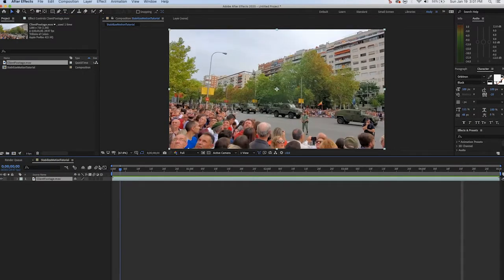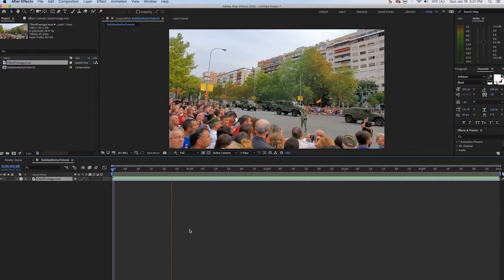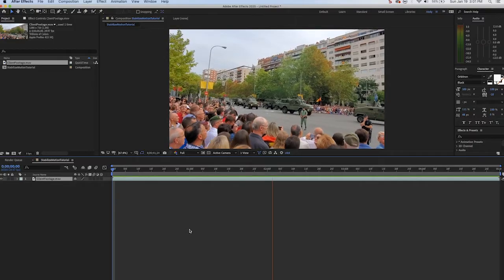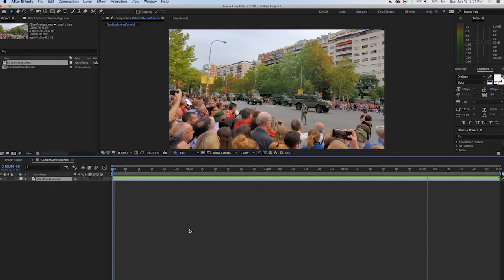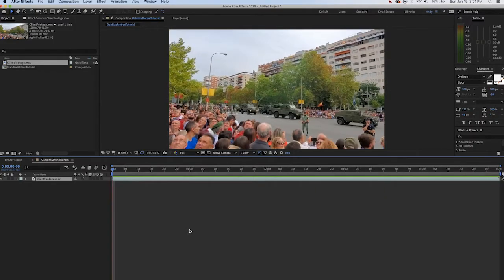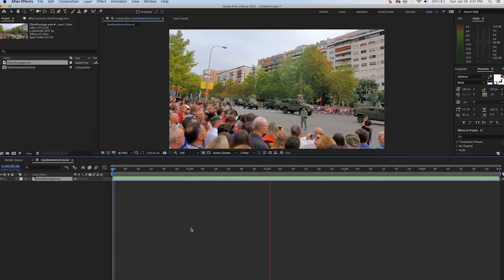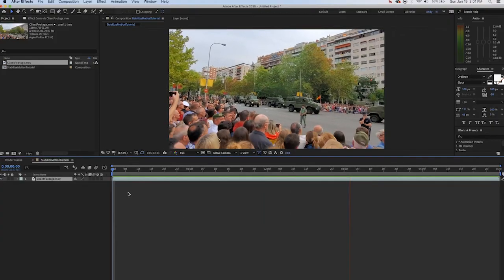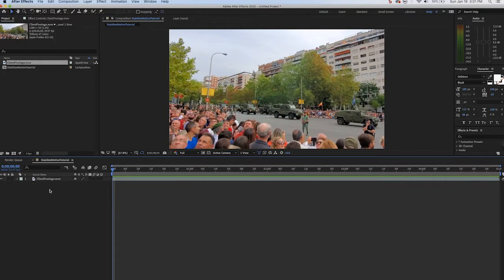So first we'll bring in the client footage. Here's a shot of a parade. Let's watch it. As you can see, due to the wind or the person's stability here, the shot has a little shake to it and we've been asked to clean it up. That shouldn't be a problem.